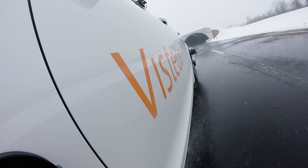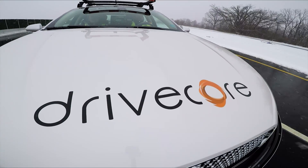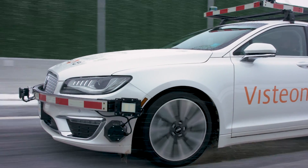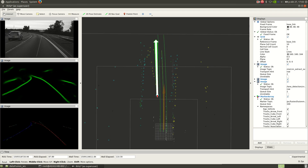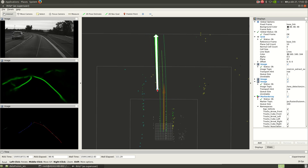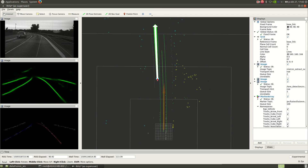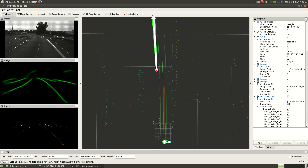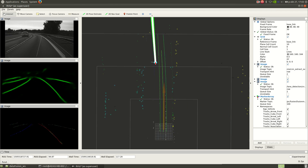Vistion's autonomous driving platform, DriveCore, is a centralized domain controller that incorporates object detection and tracking, sensor fusion, situation analysis, and trajectory planning enabled by artificial intelligence.